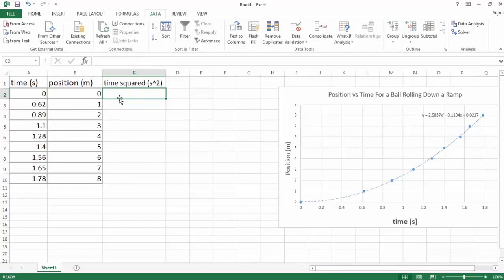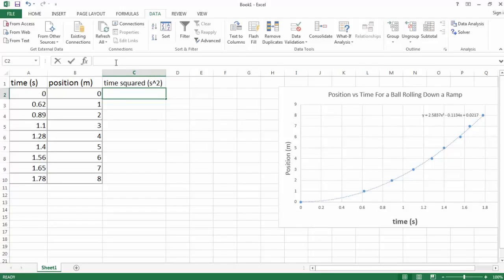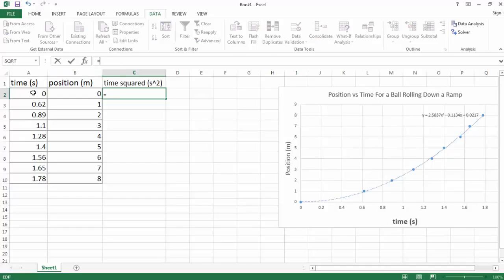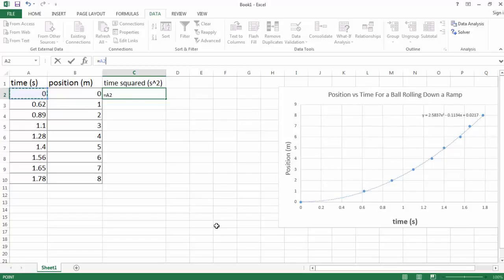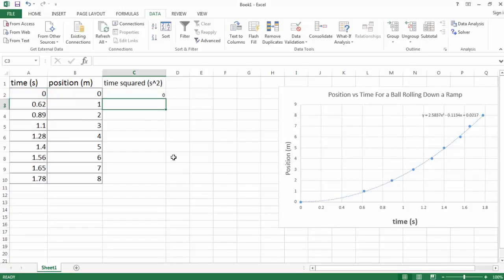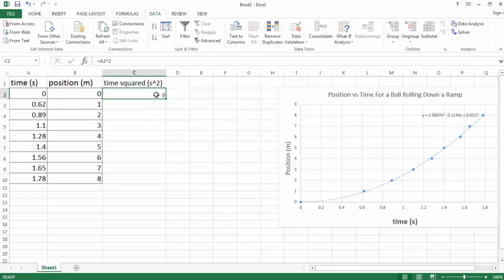Now in Excel, whenever you want to do an equation, we want to take the time column and square it. You always start with an equals sign. So I go equals, and I want to grab cell A2, and I want to square it. So I just raise it to the power of 2 and hit enter. Zero squared, of course, is zero. Now I want to copy that cell and paste it below.